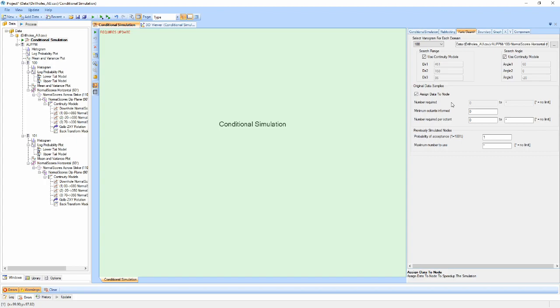The properties for number of required samples, minimum octants informed, and number required per octant can be set so that for any node that doesn't meet those criteria, a value of minus 99 will be assigned.